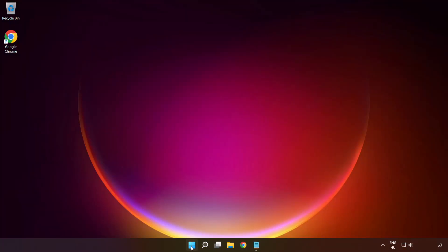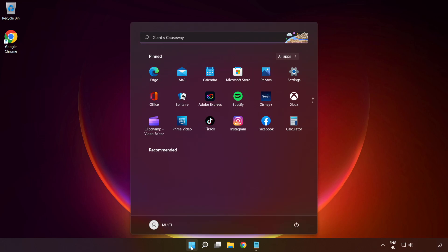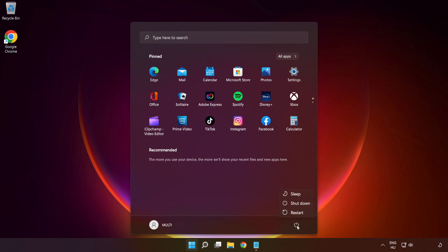Close the window and restart your PC. Problem solved.